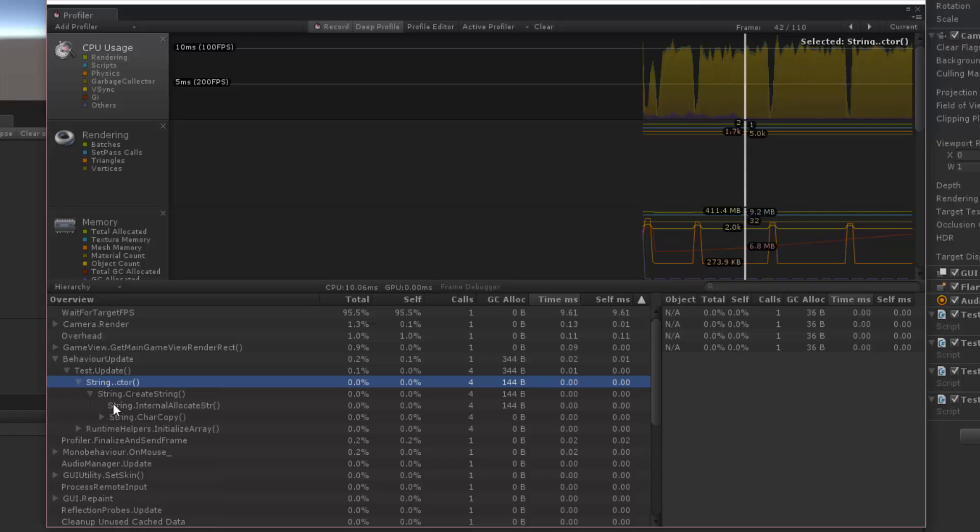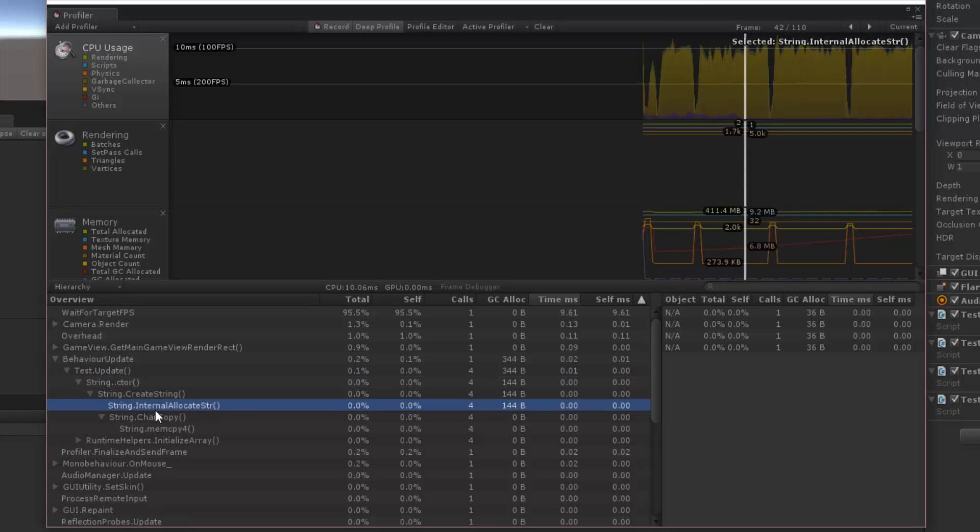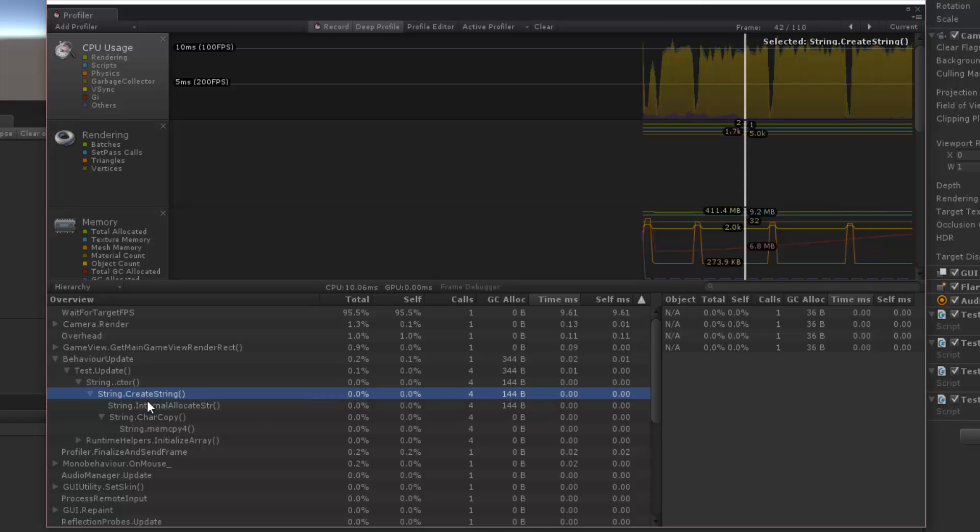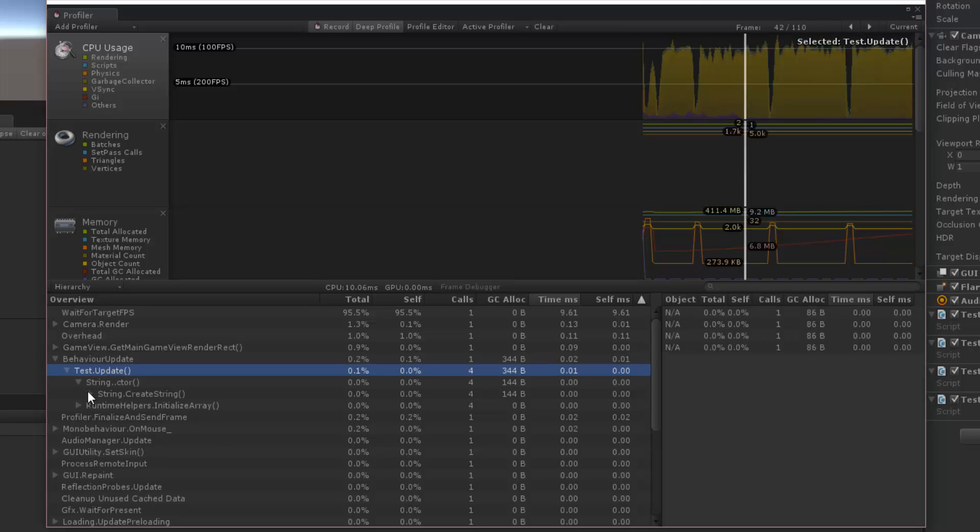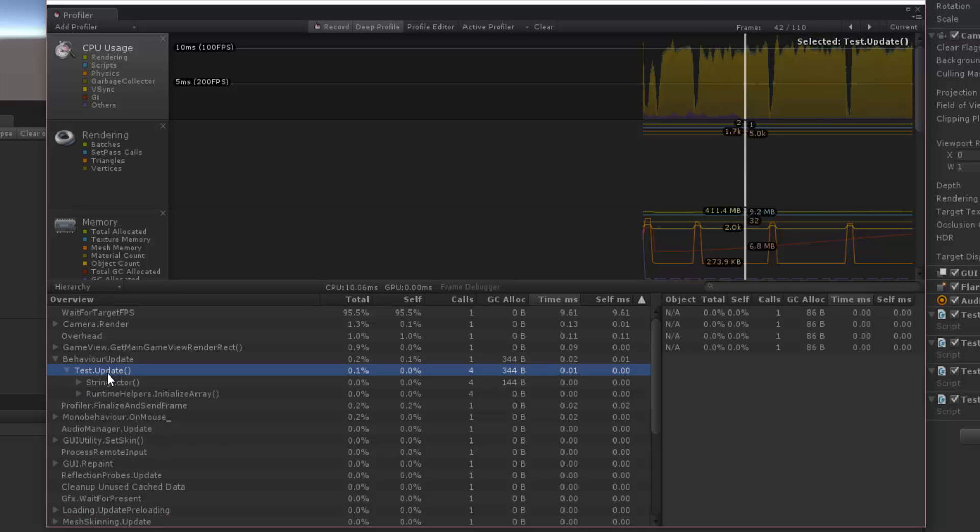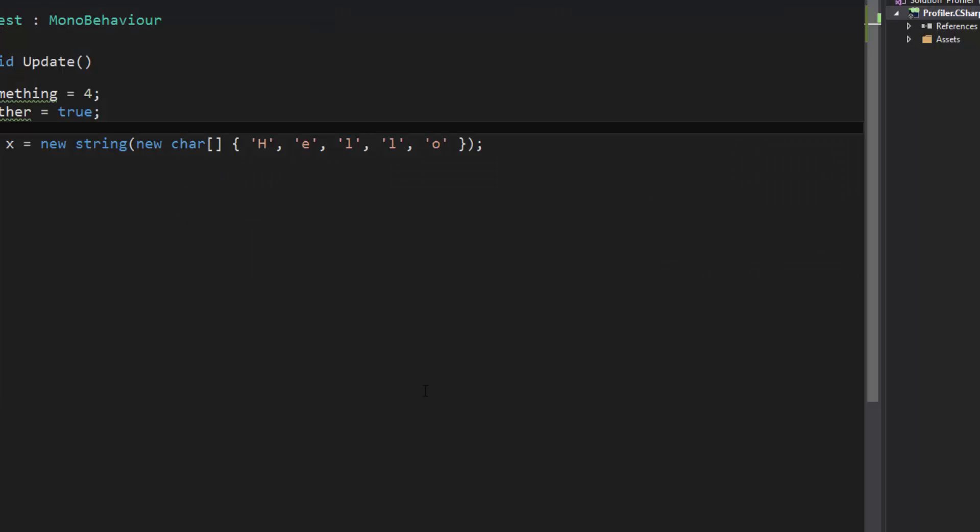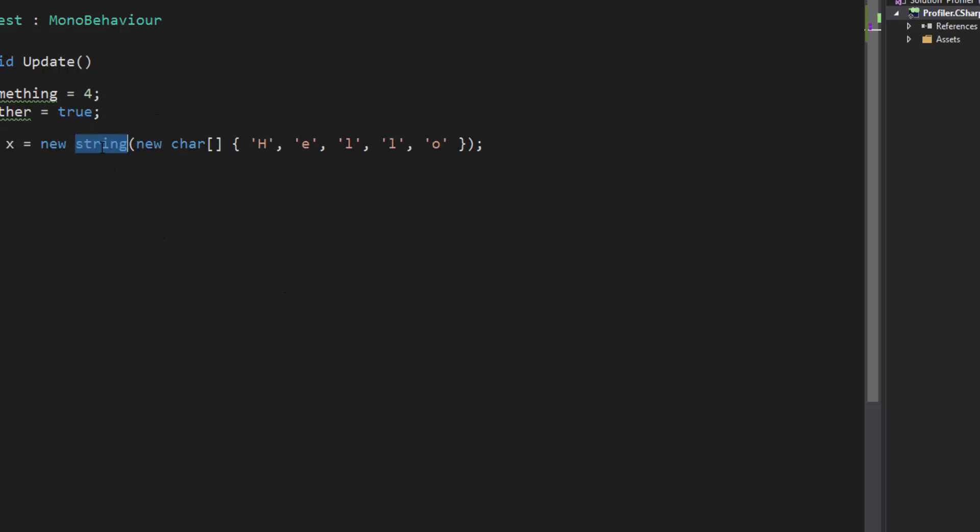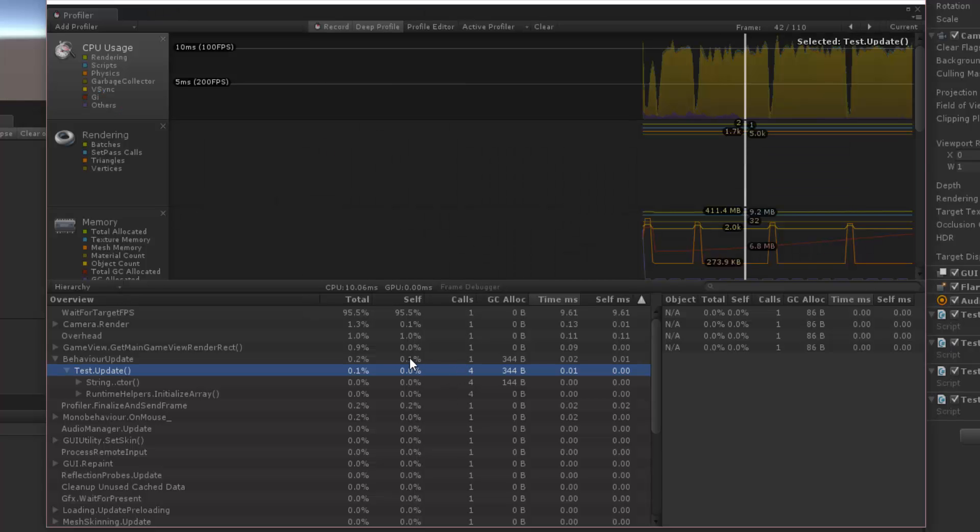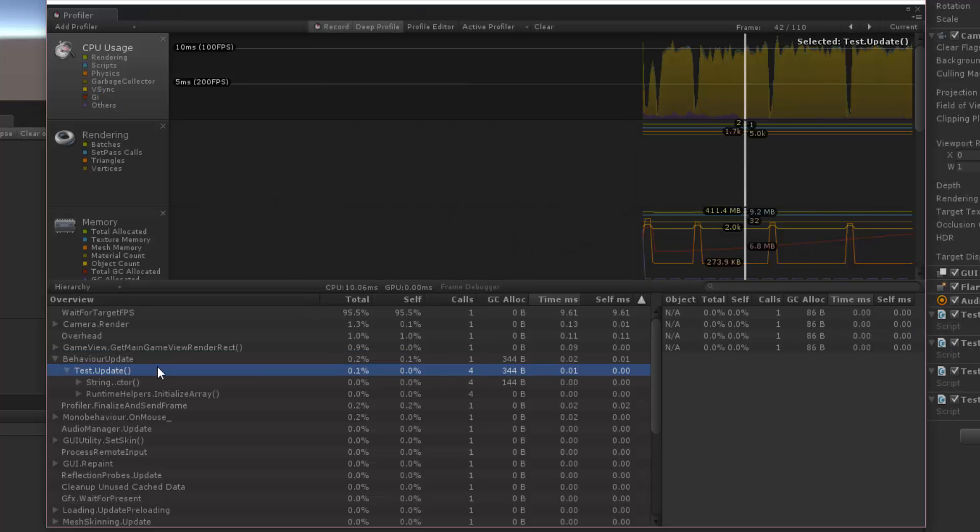So if we drill down, we can see where it's being used. Right here, internal allocate string, that's where we're allocating 144 bytes. And you may wonder why, if we're here in this test update, why it has 344 bytes, but this string constructor only is 144. That's because inside of the update, we're actually creating some new things other than the string. We're newing up this character array, and so we're creating garbage collection other than inside of this constructor by itself. And that's where the other bytes go.